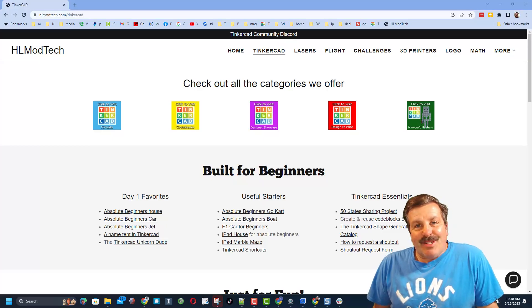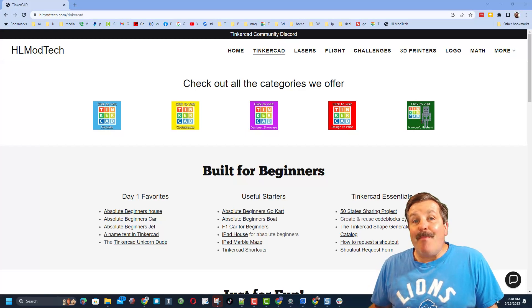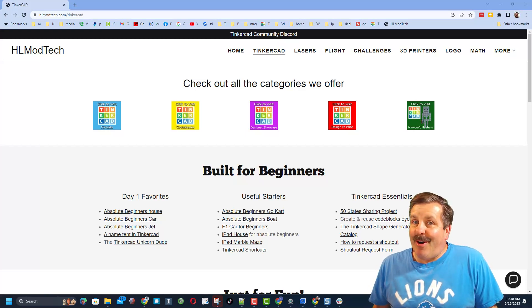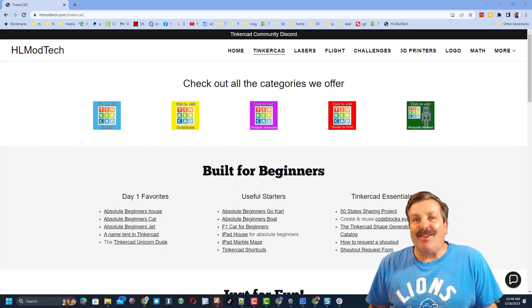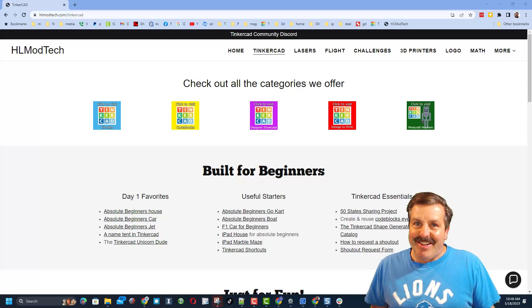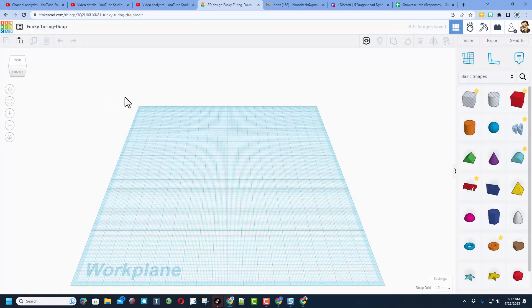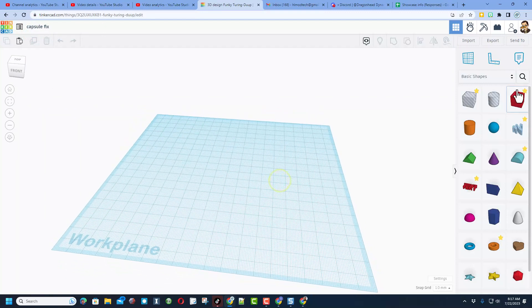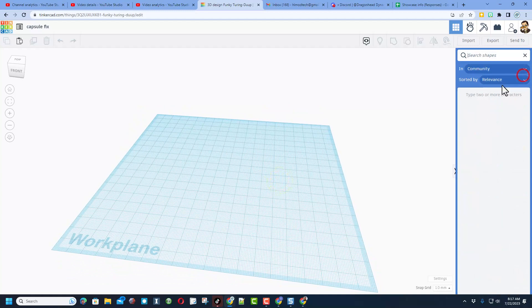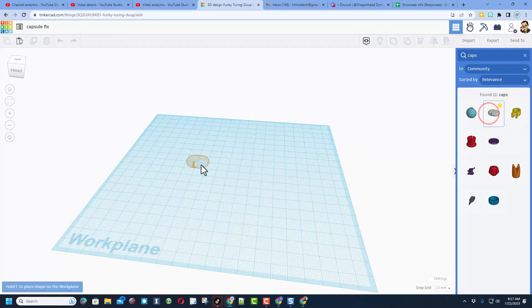Good day friends, it's me HLModTech and I'm back with another awesome Tinkercad tutorial. So let's get cracking. We're going to start with create new 3D design. We're going to name this one capsule fix. This is a request from Brian. Once again, if you use search and you type capsule, we will find this shape.